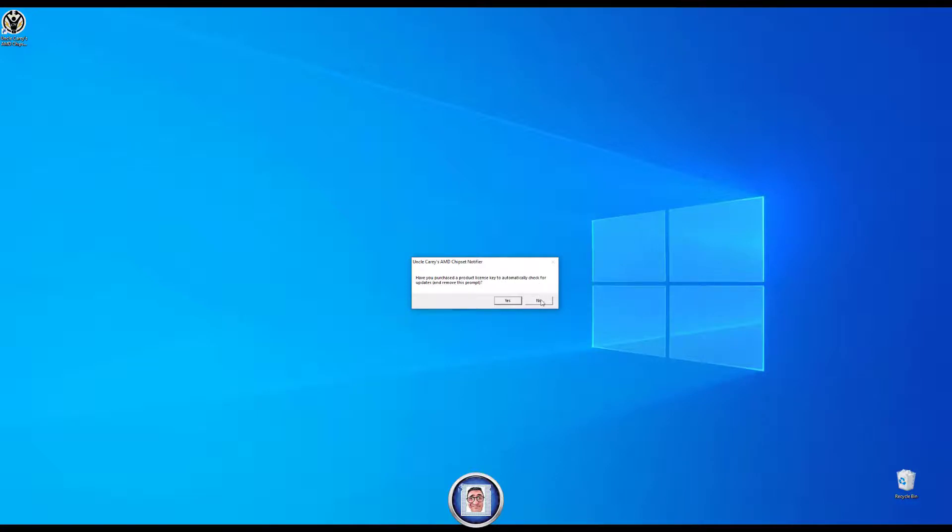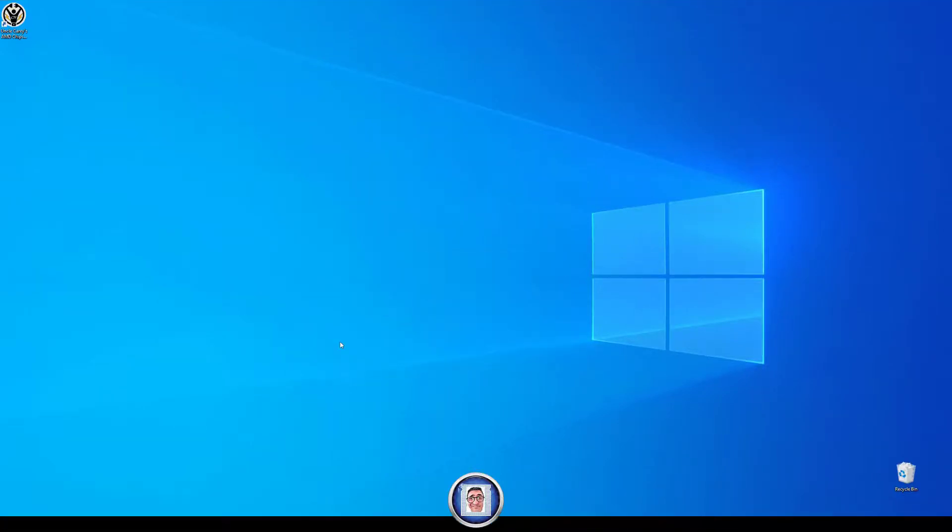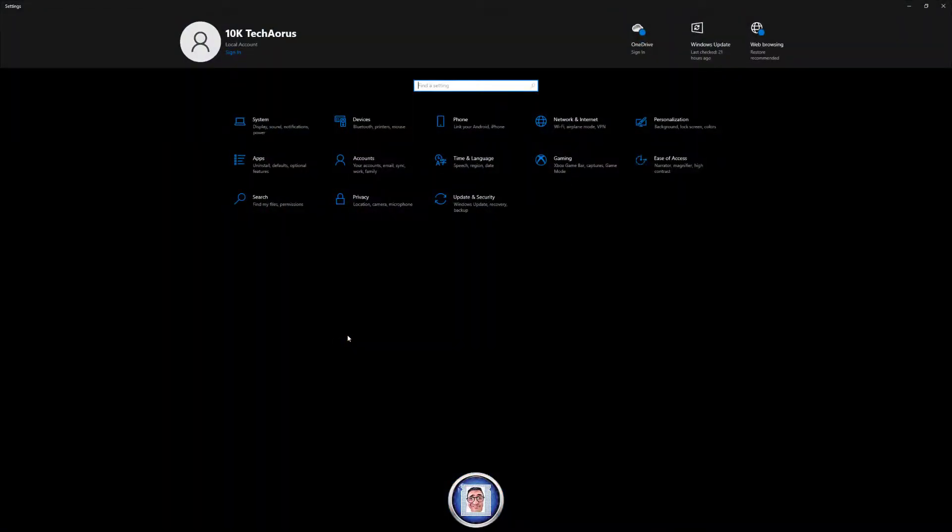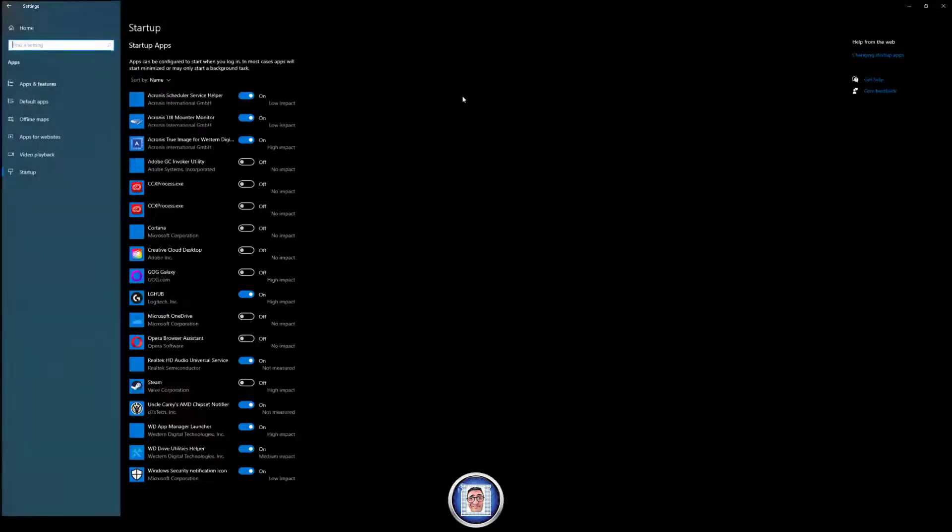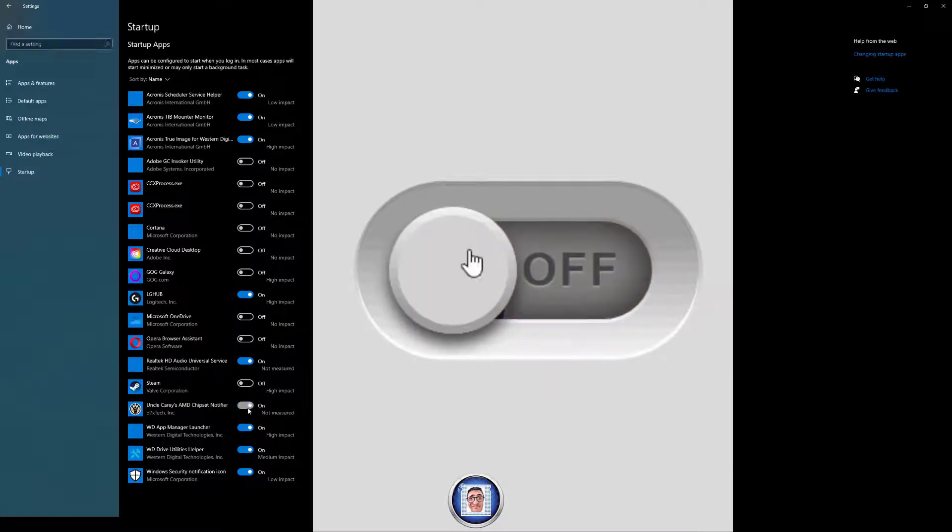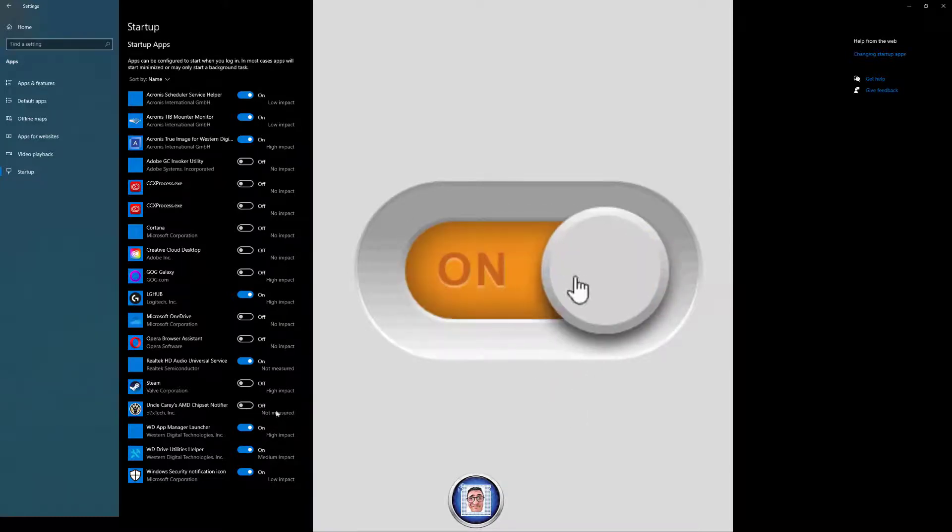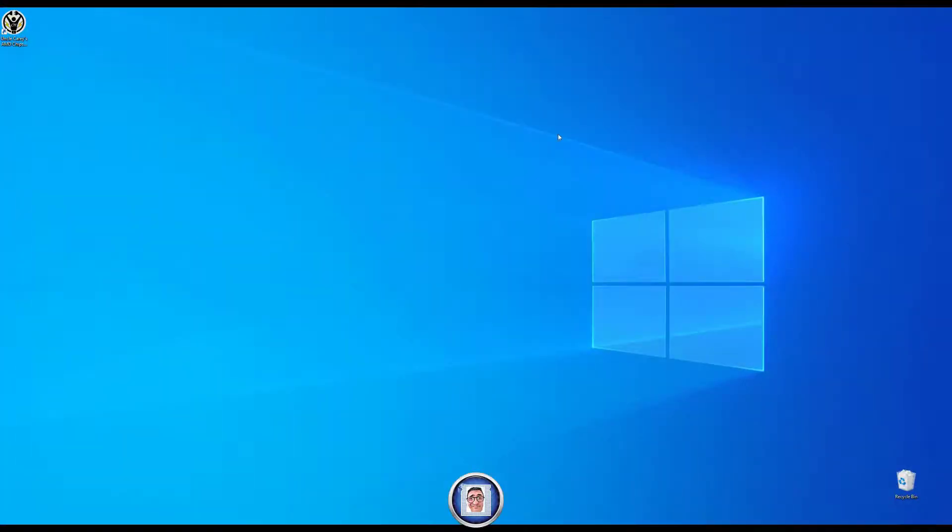But before that I will show you one thing you can do if you do not want the popup every time you restart your computer. It's as simple as pressing the Windows key and I on your keyboard. This brings the settings window. There type 'startup' and choose startup apps. Once you are here go to Uncle Cary's AMD chipset notifier and turn it off.